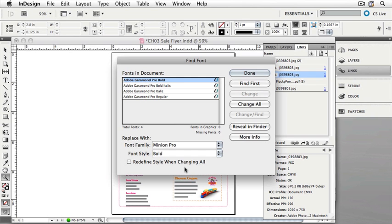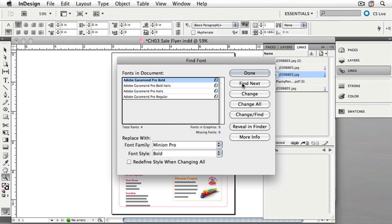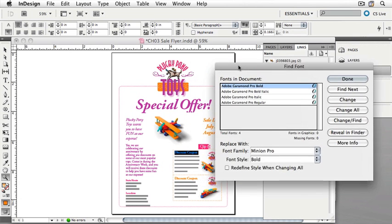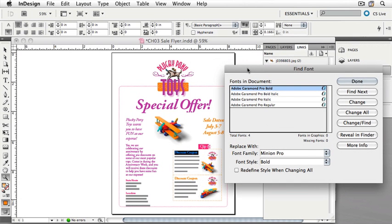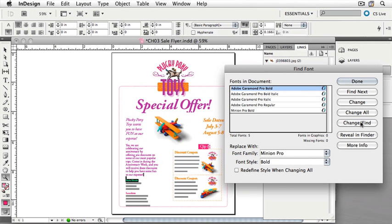We can find the first place in the document where Adobe Garamond Pro Bold is used by clicking Find First. If we move the Find Font dialog out of the way, we should see a selection. You can see the word Discount Coupon has been selected. I can tell InDesign to change and then find, and it will change that font and find the next instance of that font. It's found it over there on the left.